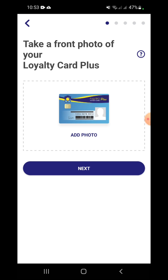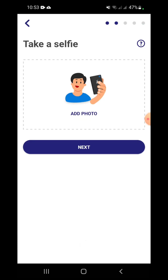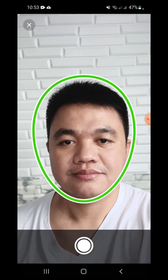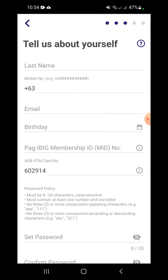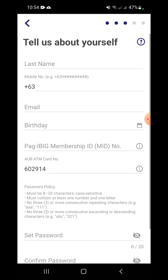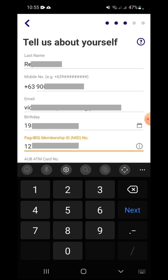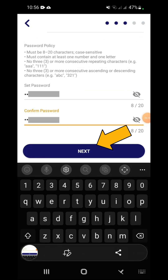Take a front photo of the card. Enter the required personal information: last name, mobile number, email address, and birthday. Enter your Pag-ibig Membership ID or MID number and AUB ATM card number. Follow the guidelines to set and confirm your nominated password.